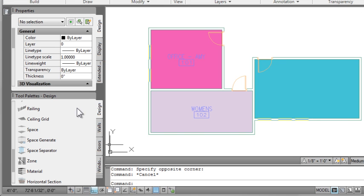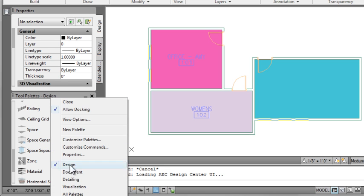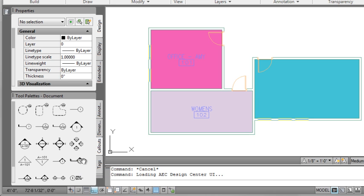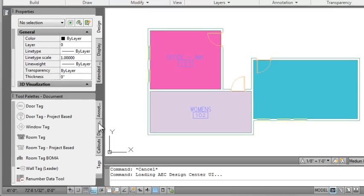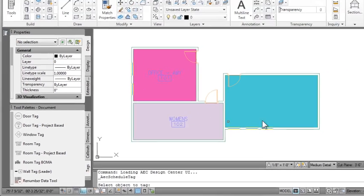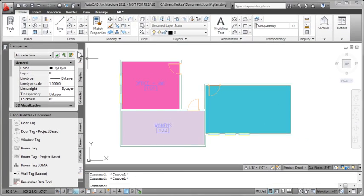So I've placed one space without a room tag so that I can show you the first way of changing your font or text style associated with the tag. So I'll go over to my documentation tools and tags and grab my room tag. Now if I select the space and place a tag right now, I'm going to get the exact same font.